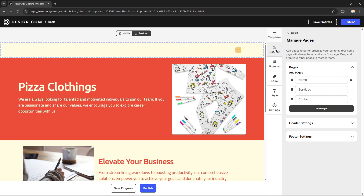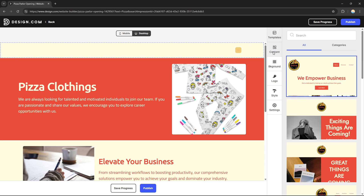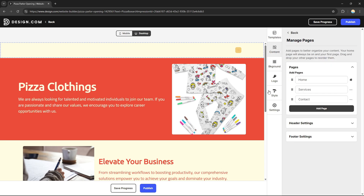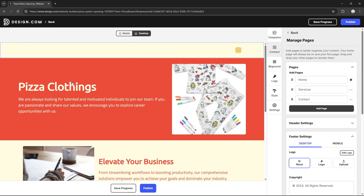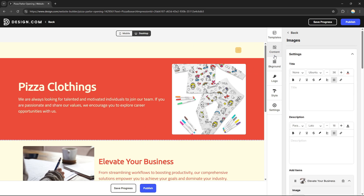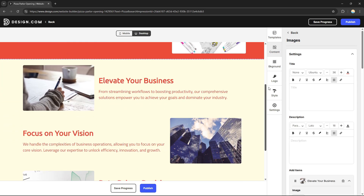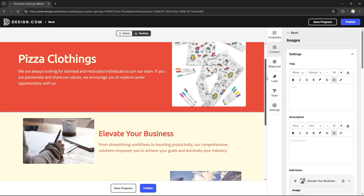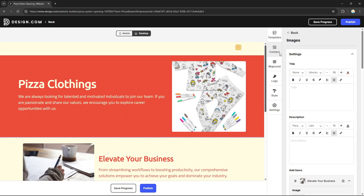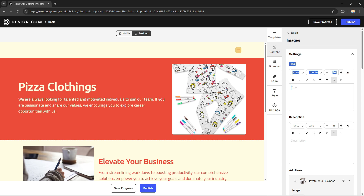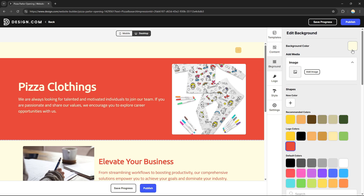Under the Content tab, this is where you can add and manage your content. You can also edit the header settings and footer settings for each section. Each section has its own individual content that you can edit one by one in the right-side panel.